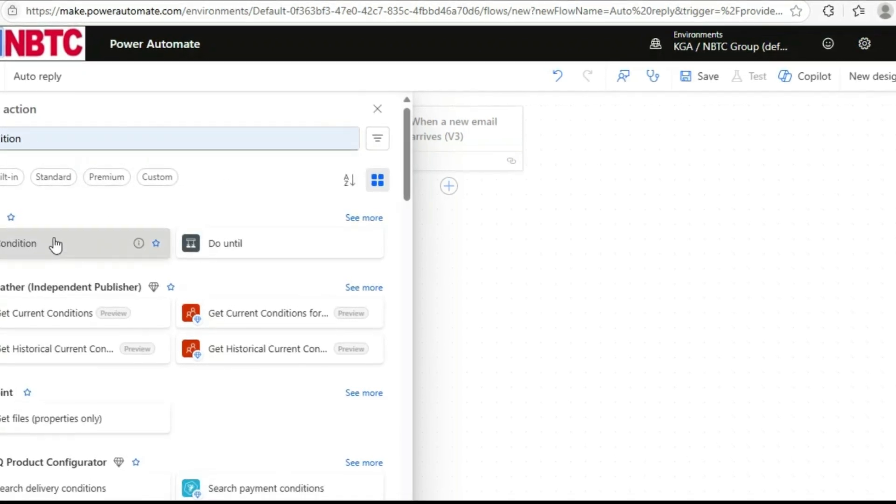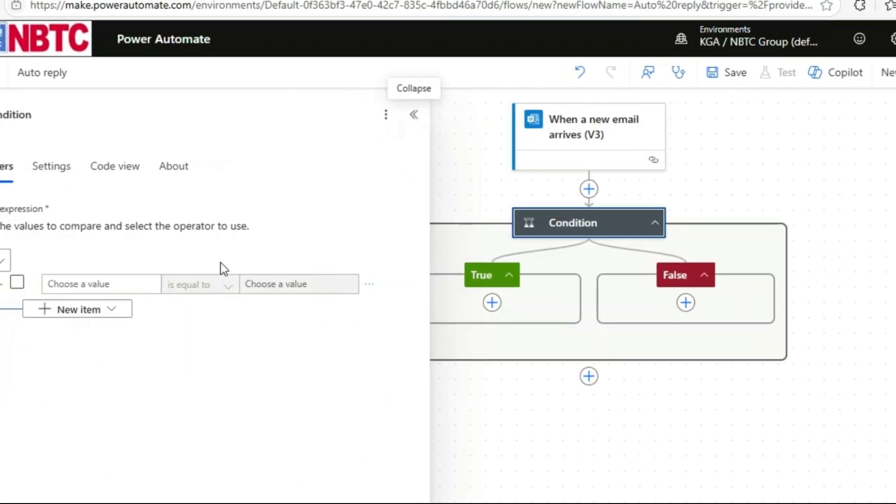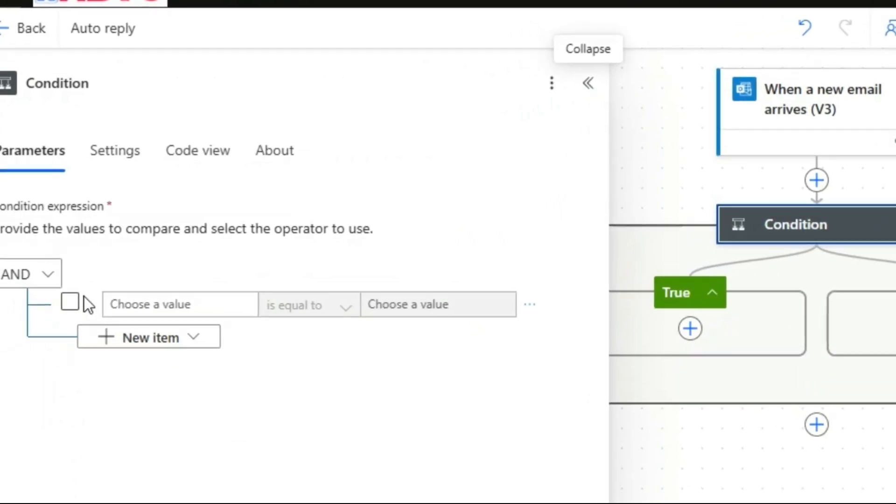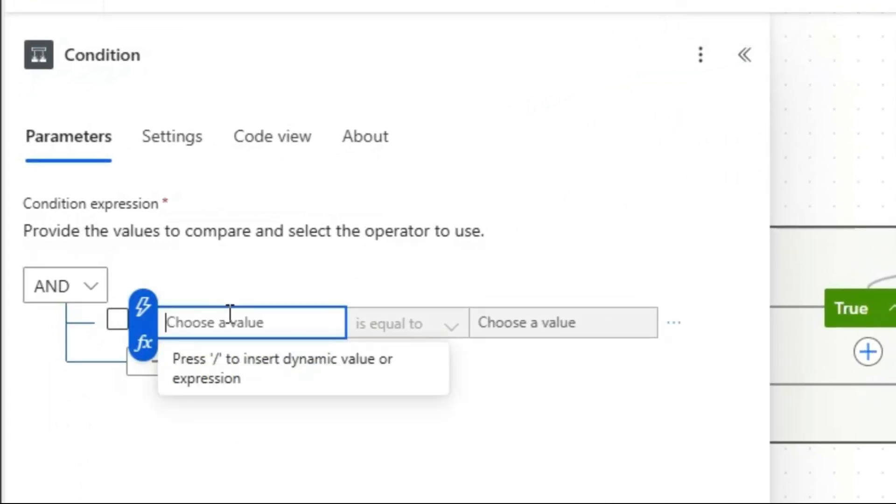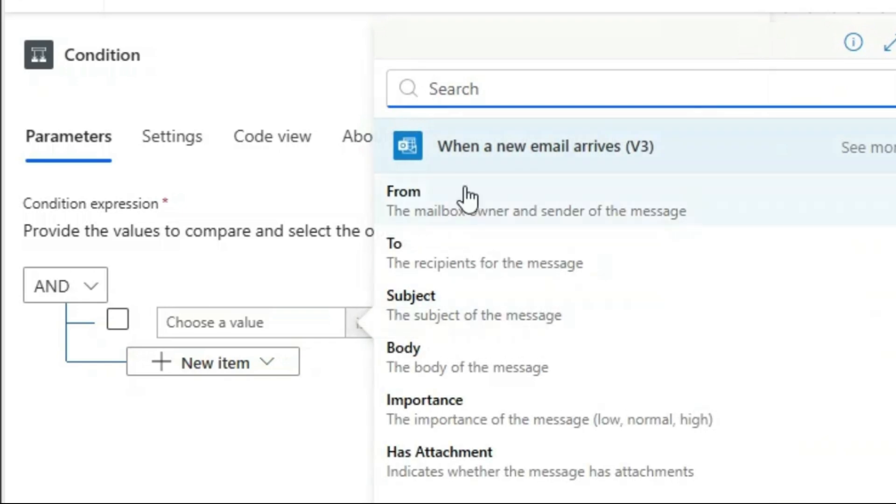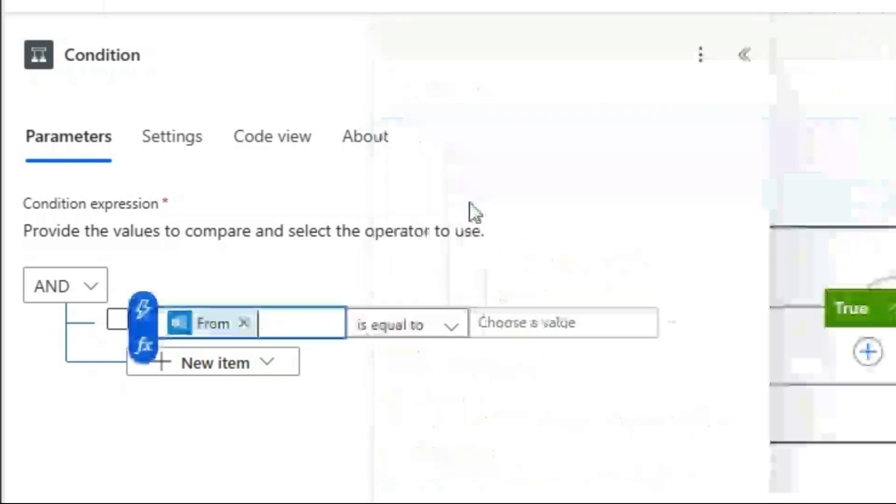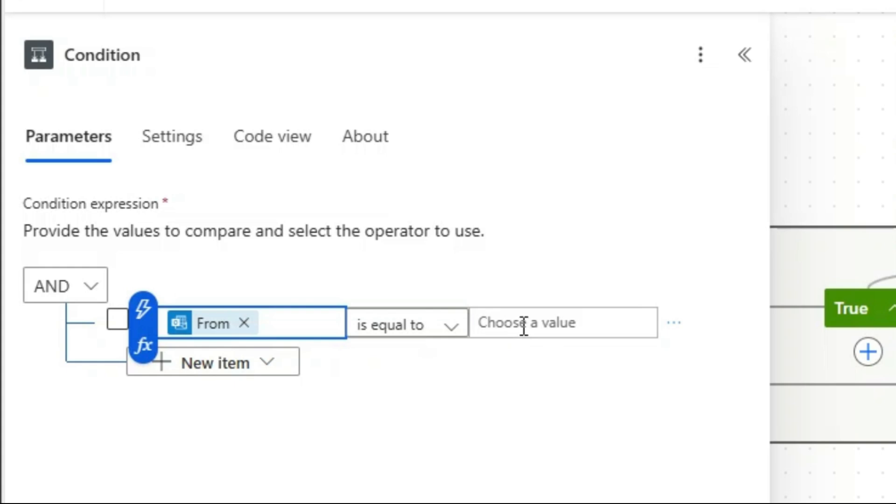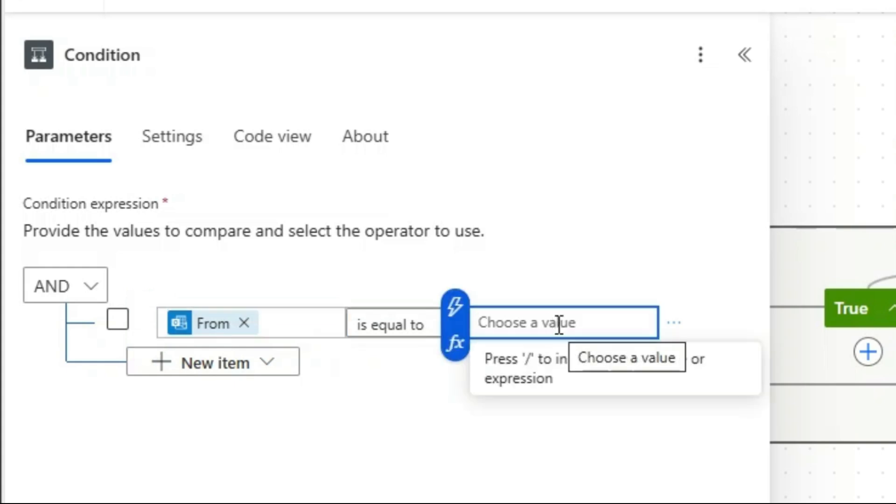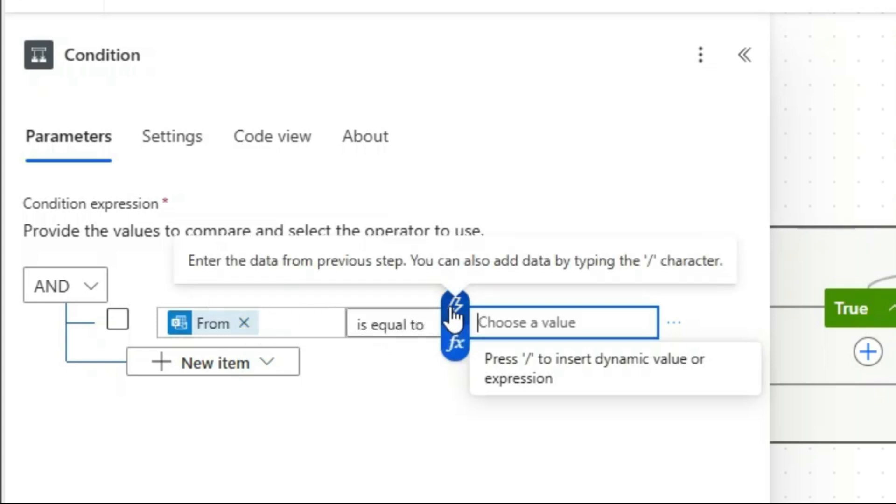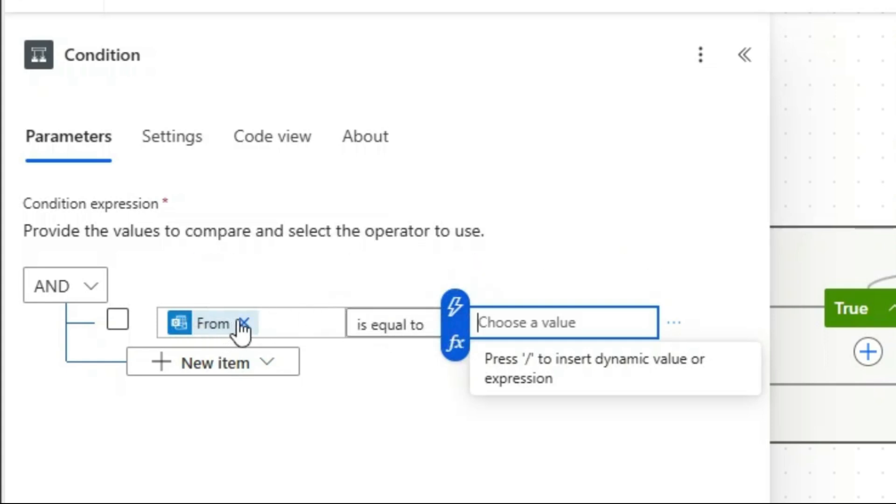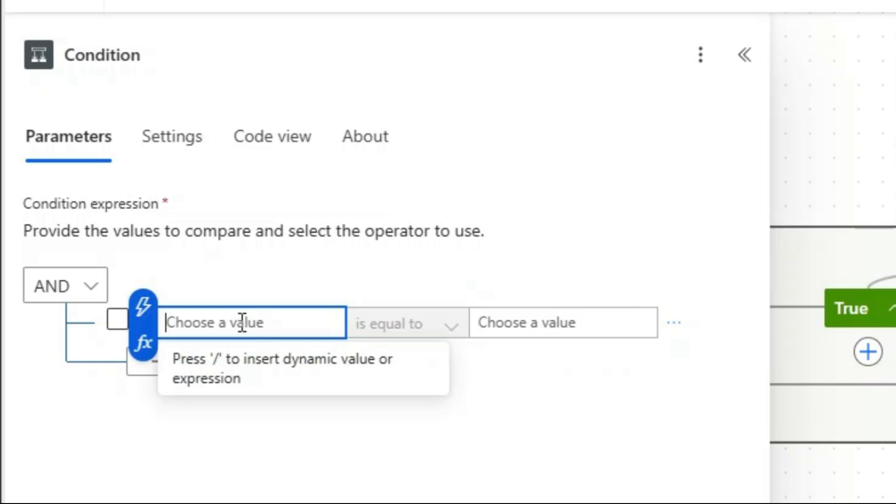So I'll click on this condition. With this condition, let's choose a value—that's From. Let's see, we want only the message. Okay, let's say Subject.